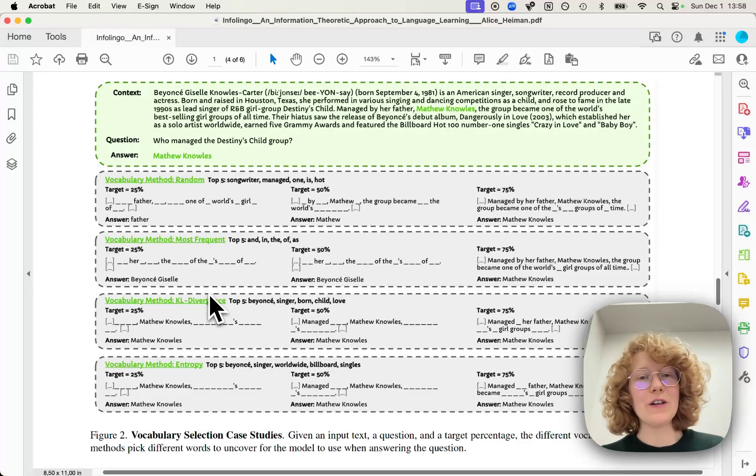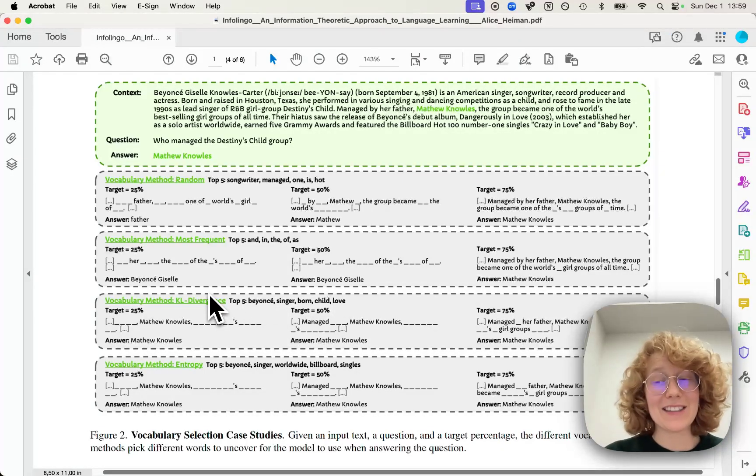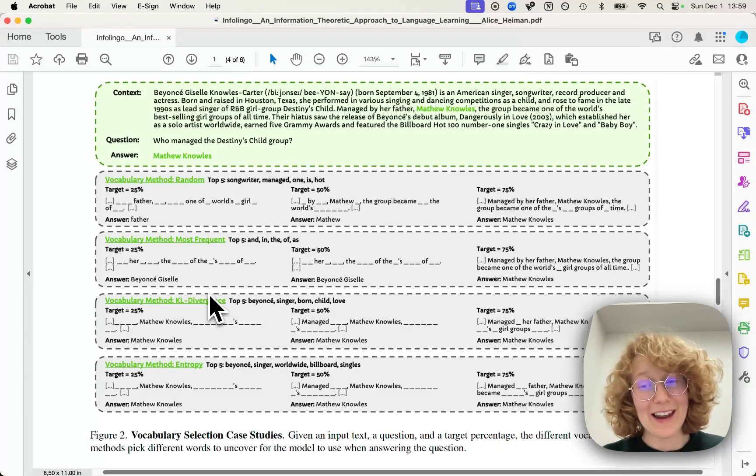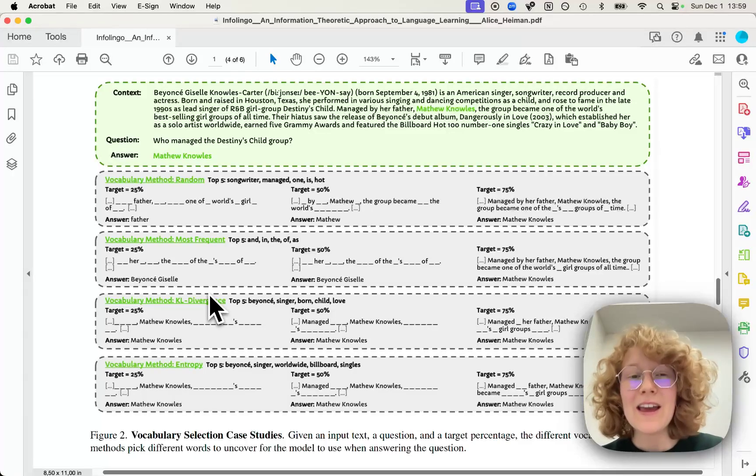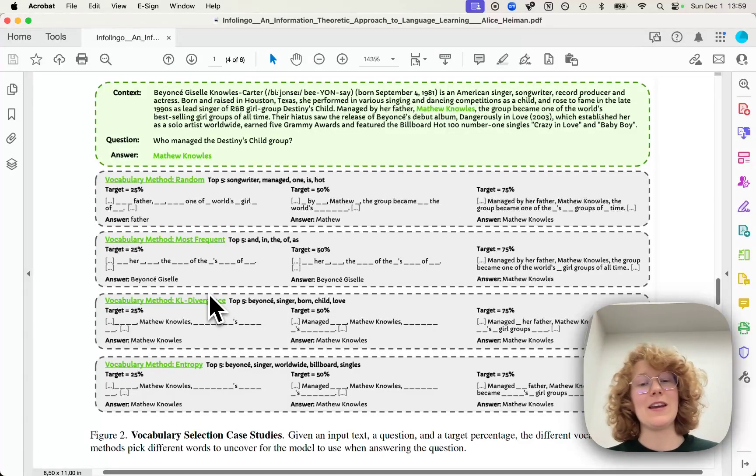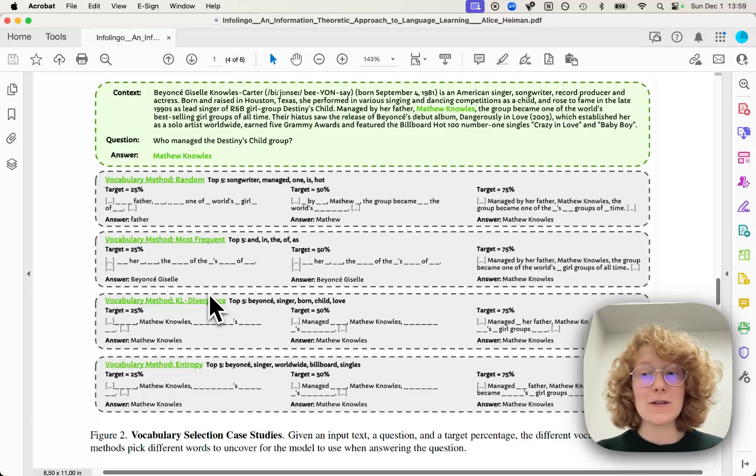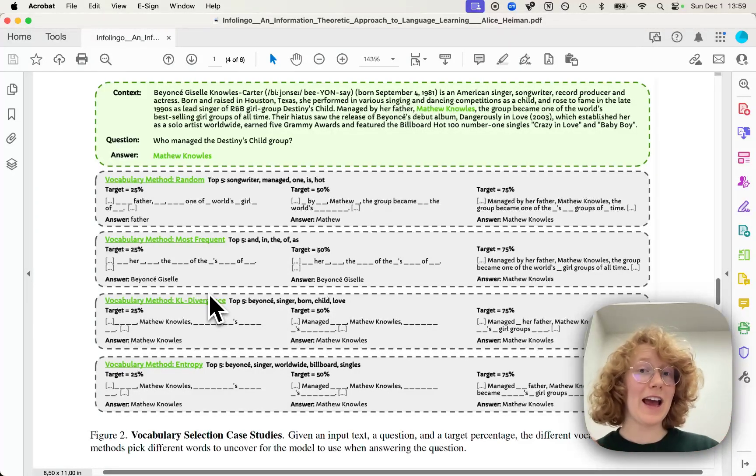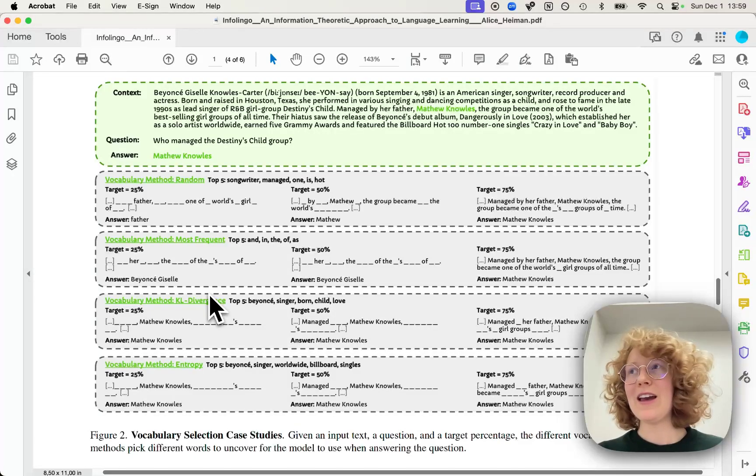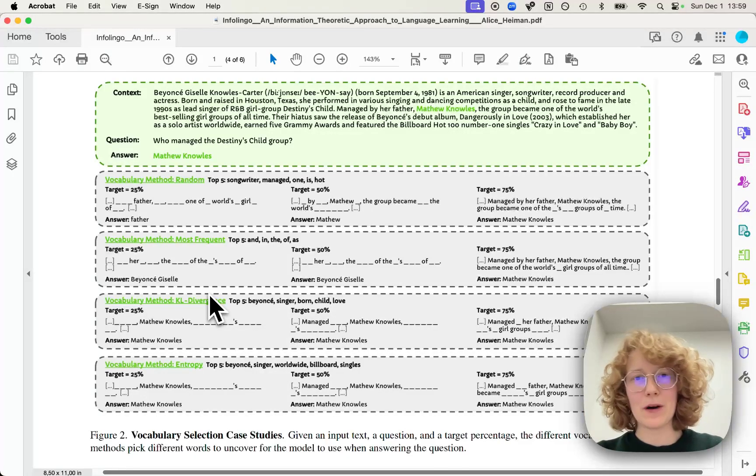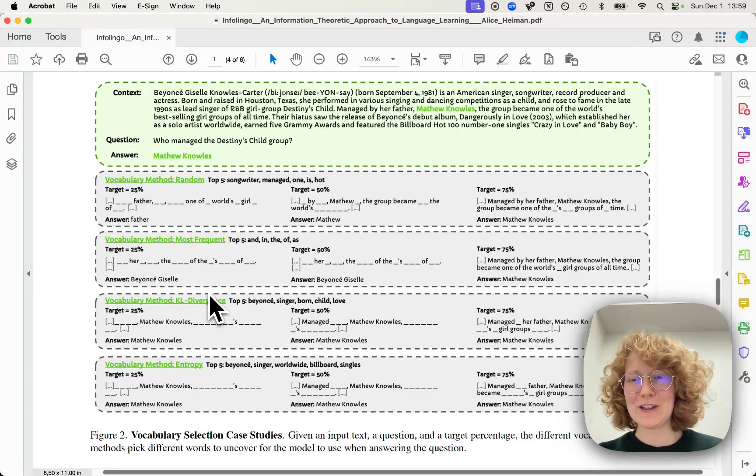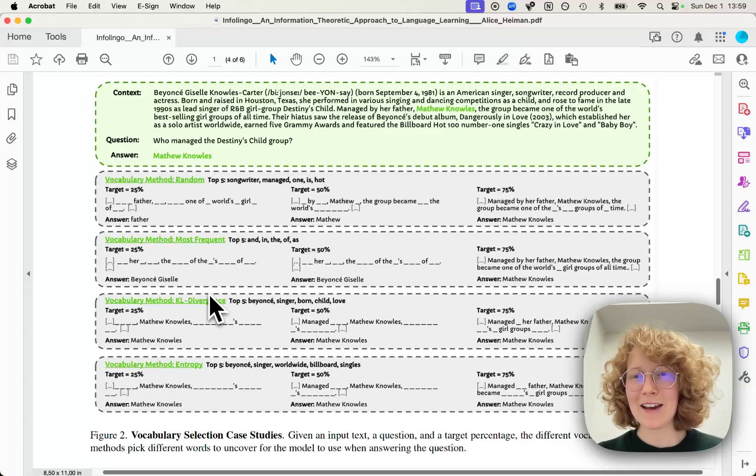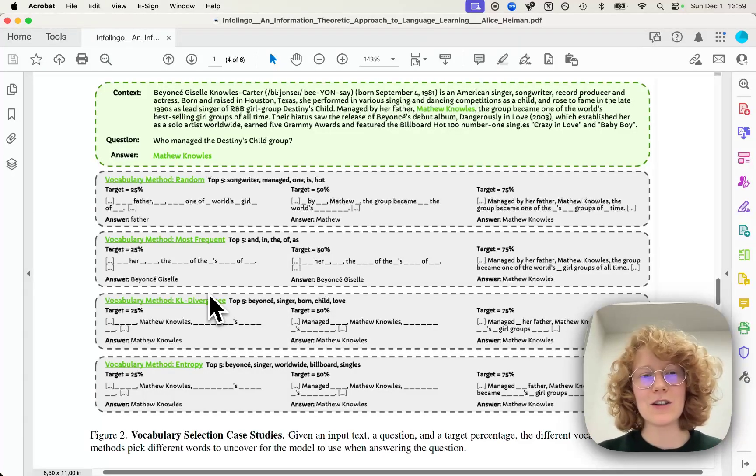But now you might be wondering, is this method actually any better? Like, can we put numbers on this? And for evaluating Infolingo, I actually use question and answering machine learning models and used to have them answer a bunch of factual questions about texts. But here's the catch.